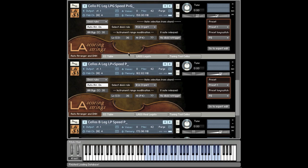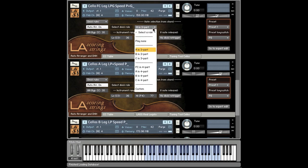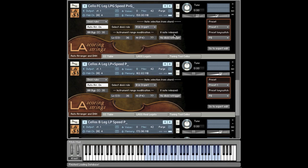The Auto Arranger is the first script of its kind to bring you, among other things, auto divisi of discreetly recorded divisi string ensemble samples, and will allow you to retain your real legato portamento or glissando articulations, intelligently track your voice leading, and all this while keeping your actual ensemble sizes to the correct number of players.